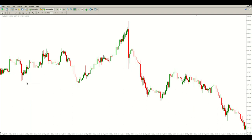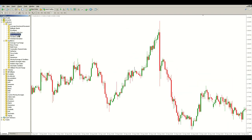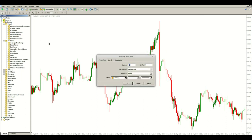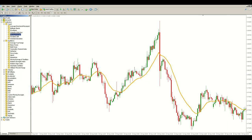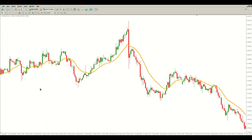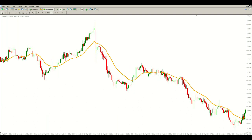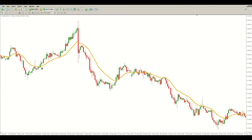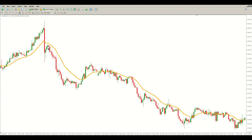A well-established trend can be gauged using a moving average. We use a 20 exponential moving average, and a decent slope of that moving average keeps us on the right side of the trade. In an uptrend we are looking to place buy pending orders. In a downtrend we are looking to place sell pending orders.